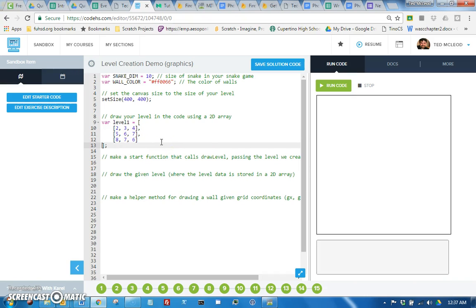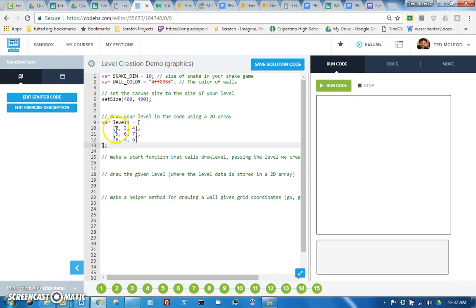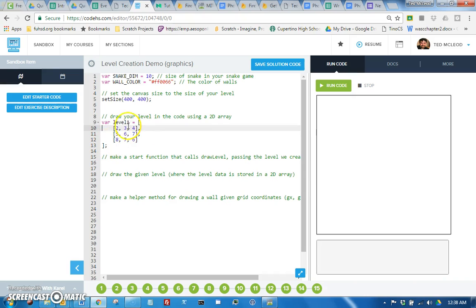That's how we're gonna do it so that we will actually be able to draw our level in the code. So first let's talk about rows and columns. Each of these arrays that is inside of the outer array is a row, so this would be like row zero, row one and row two.